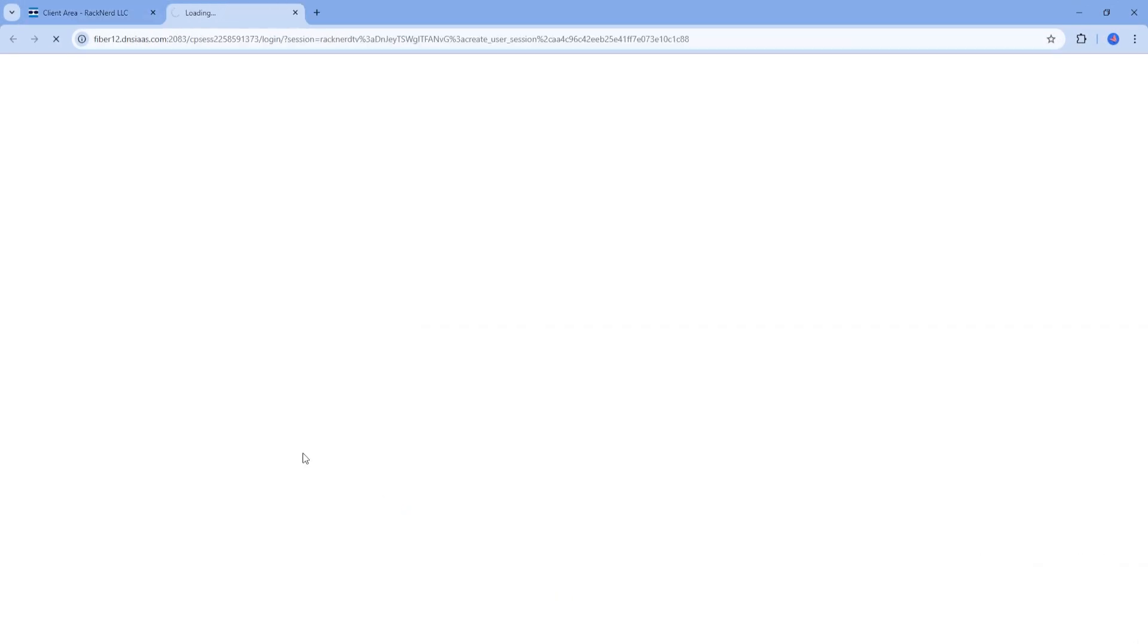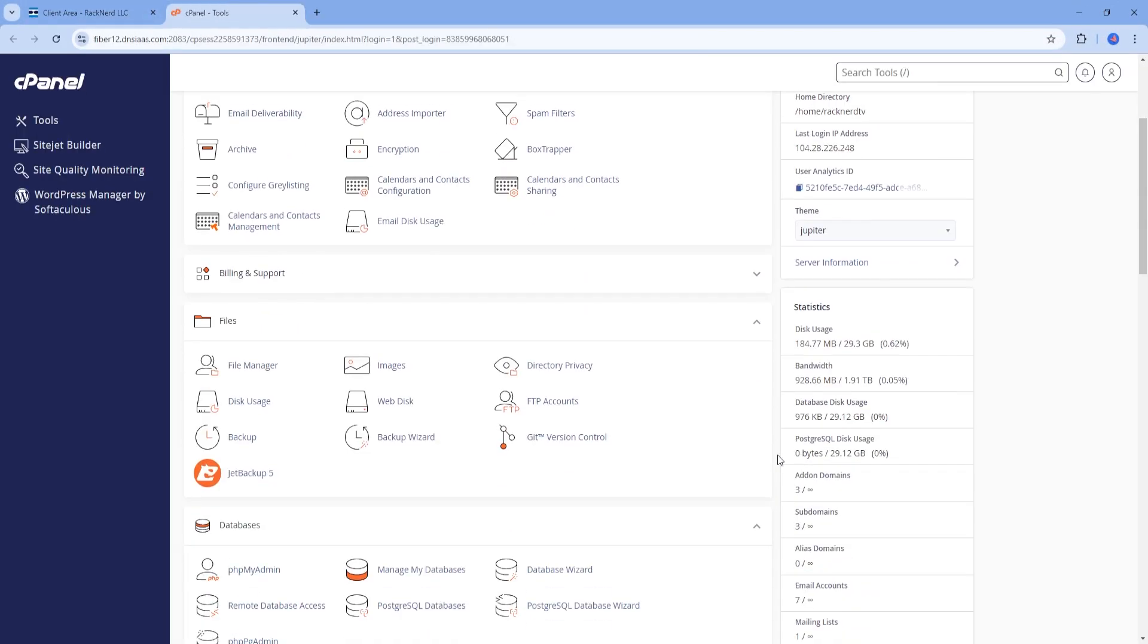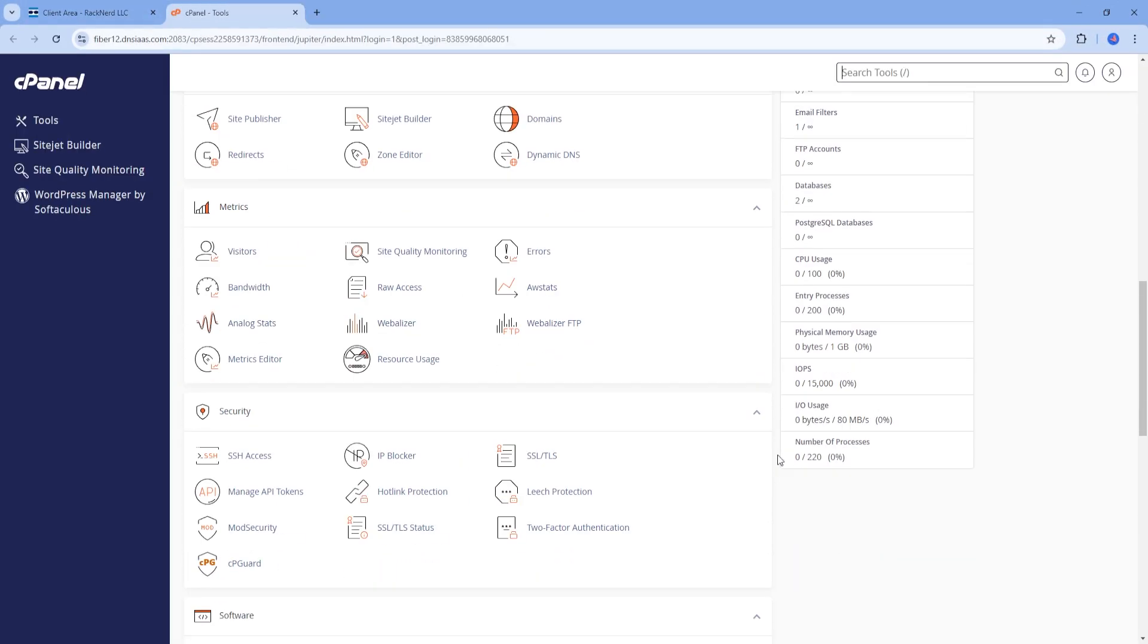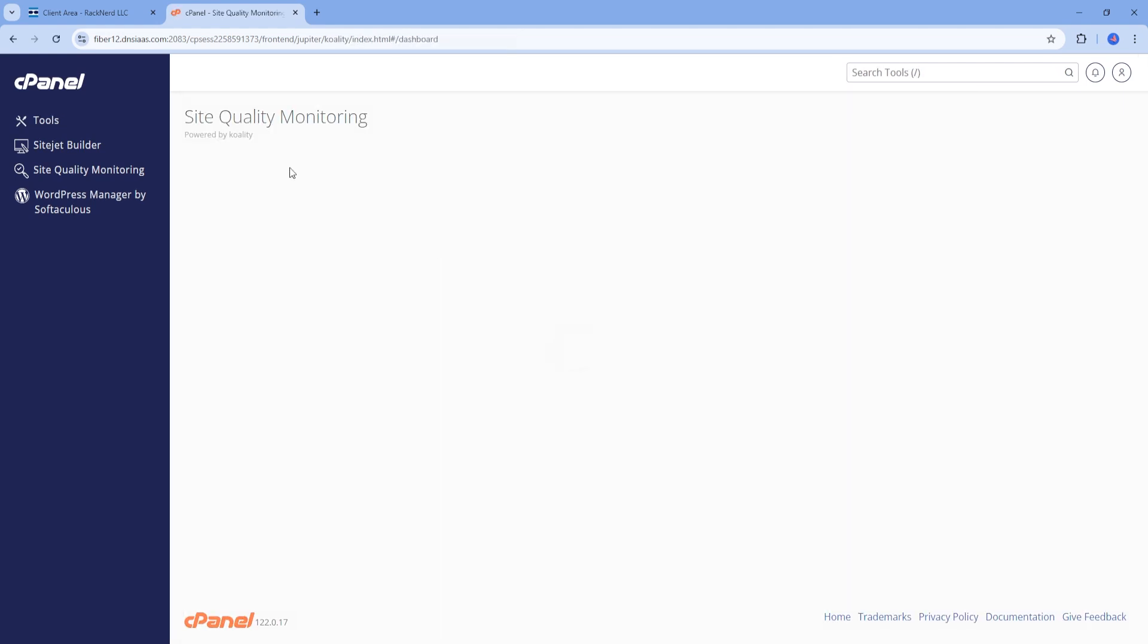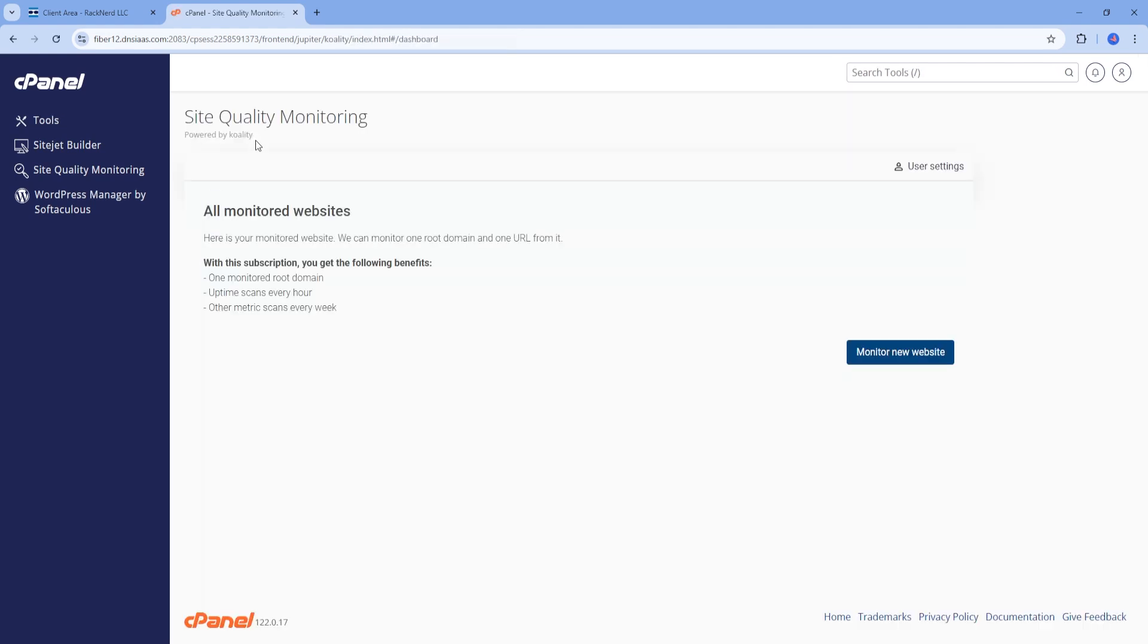First, log into your cPanel account and navigate to the Site Quality Monitoring icon under the Metrics section. You'll see that this service is powered by Quality, which provides comprehensive monitoring for your website.